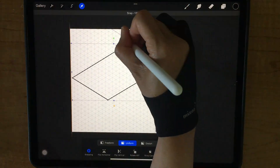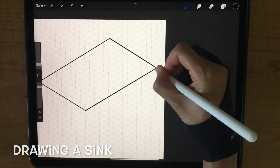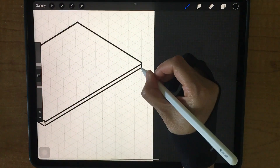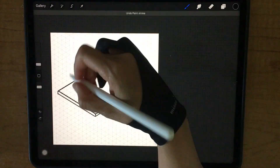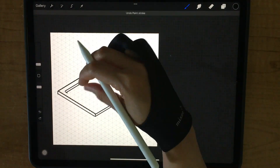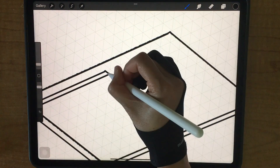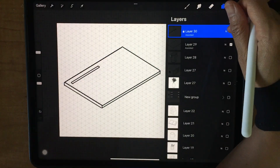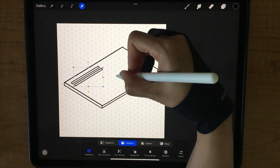And now I'm drawing the top of the sink. Create a new layer and set it to drawing axis.